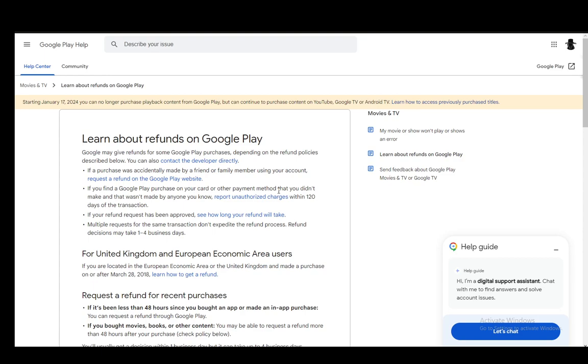Essentially, you can make a refund through a new policy Google has made if a purchase was accidentally made by a friend or family member using your account. If you find a Google Play purchase on your card that you didn't authorize or didn't make and it wasn't made by anyone you know, you can always report unauthorized charges within 120 days of the transaction. If your refund request has been approved, you can see how long your refund will take and they will communicate that with you as well. Multiple requests for the same transaction don't expedite the process. Refund decisions usually take between one and four business days.